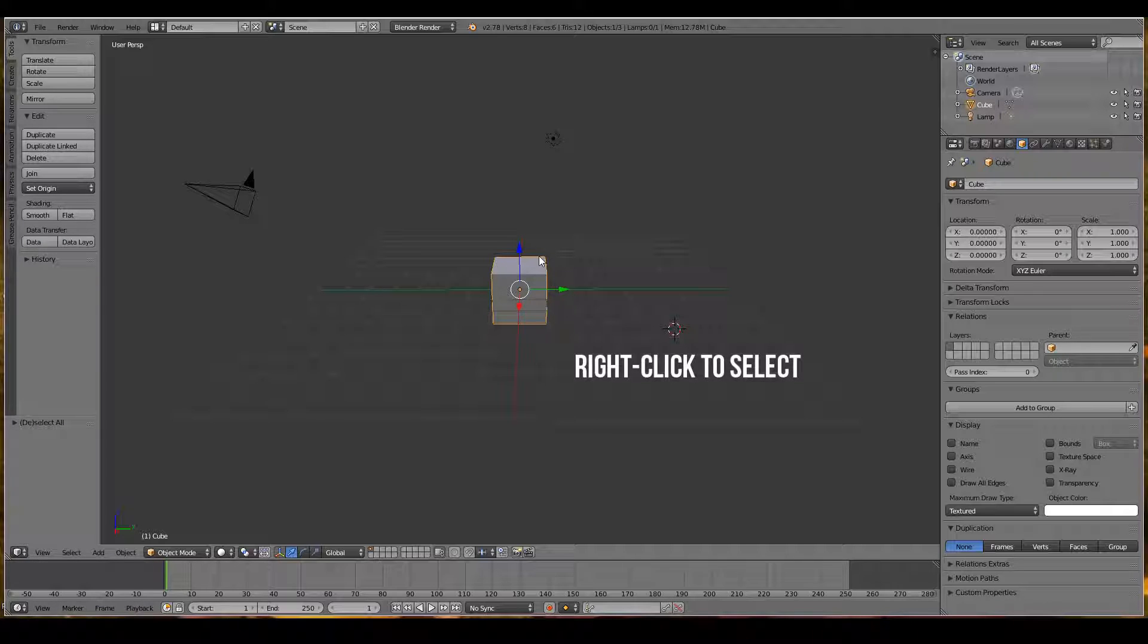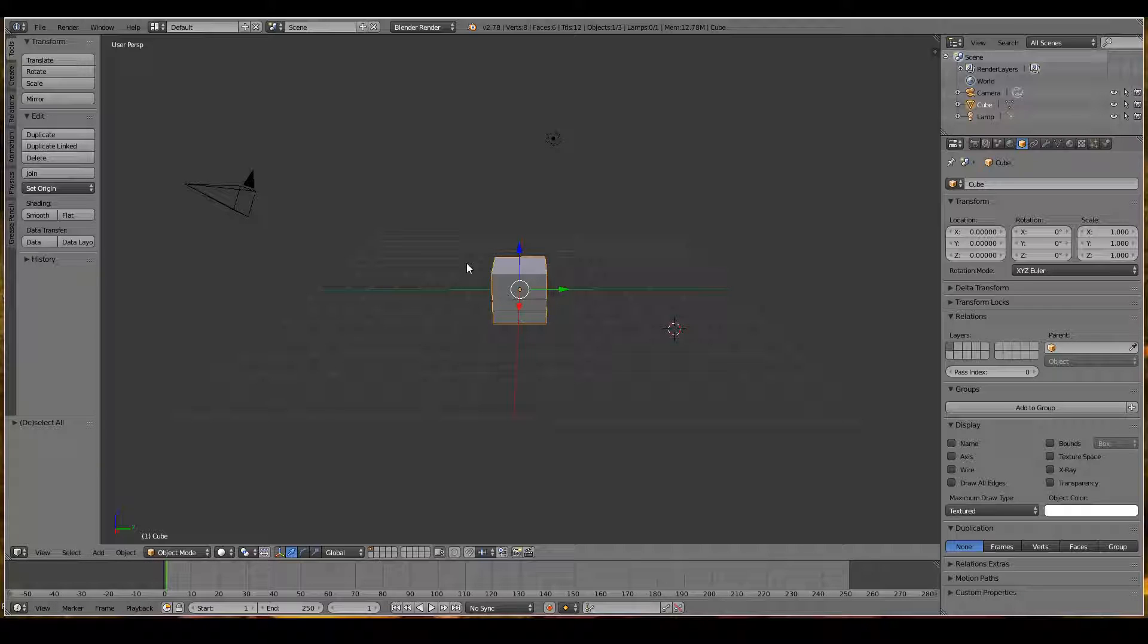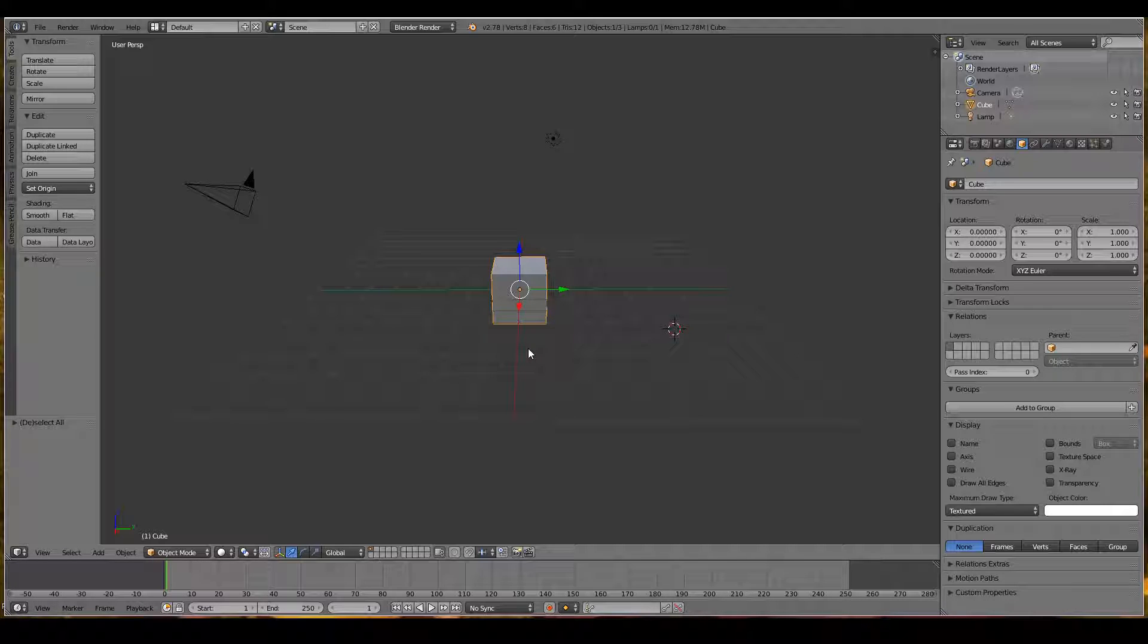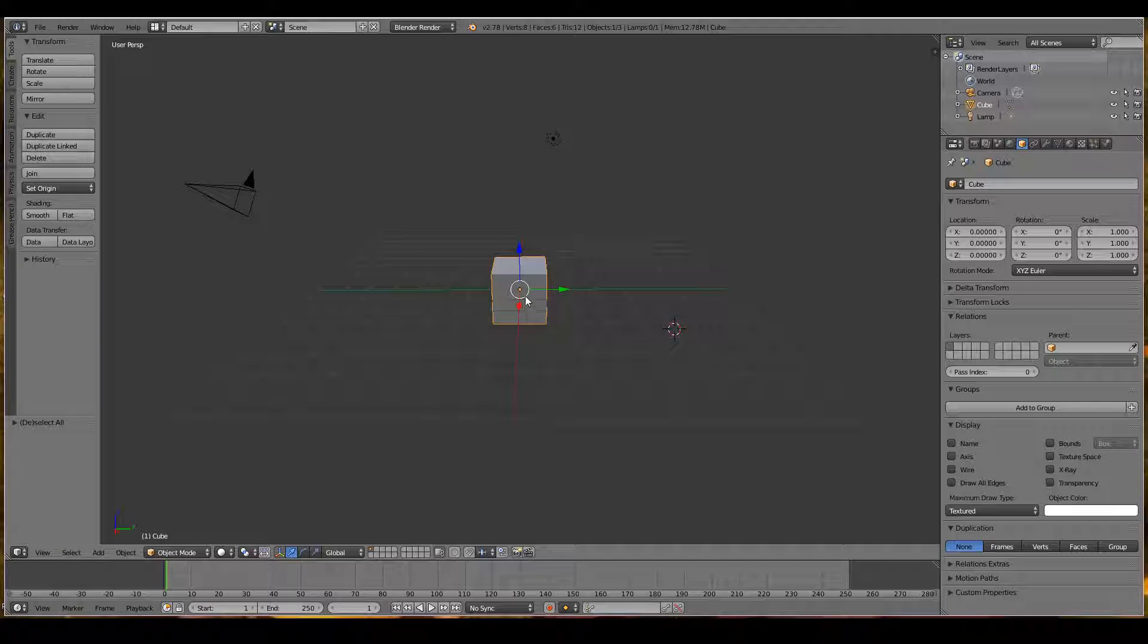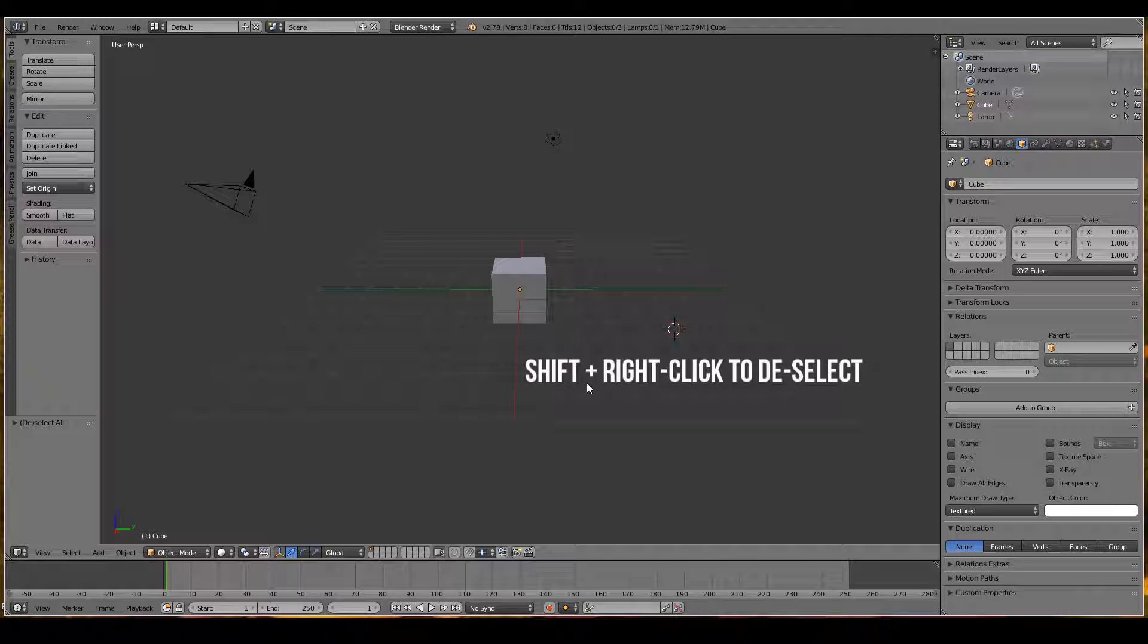You'll see the 3D object outlined in orange, indicating it has been selected. To deselect an object, hold Shift and right click again—that will deselect your object.